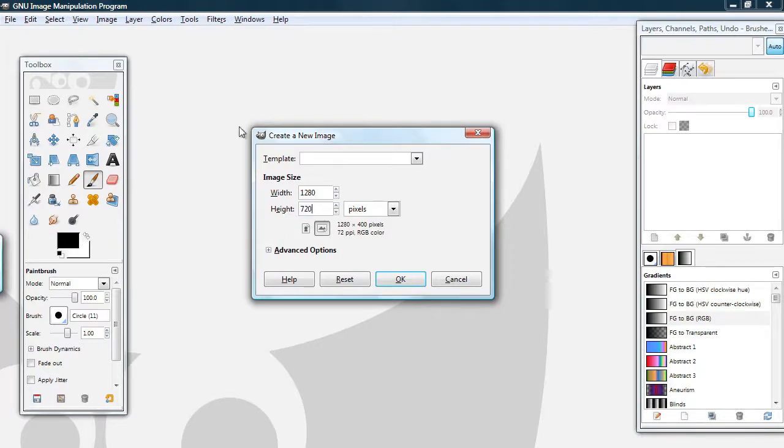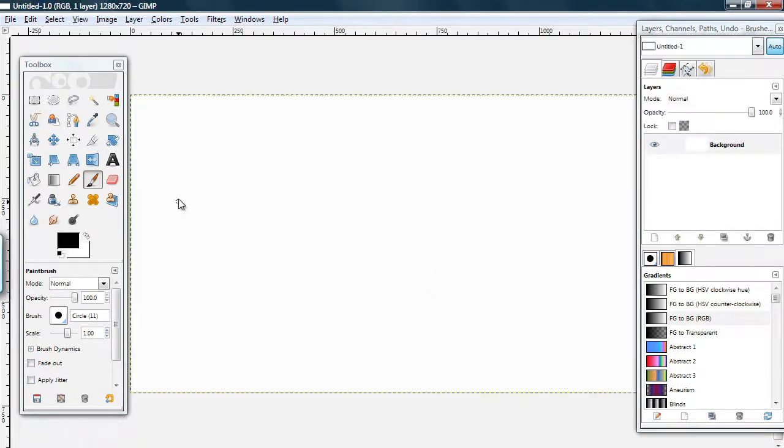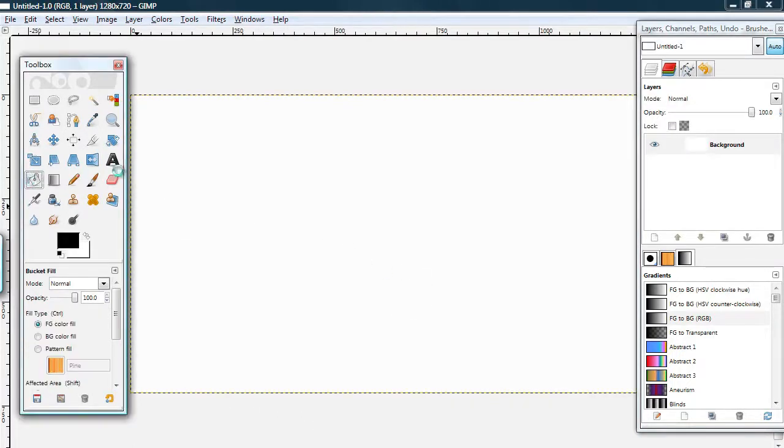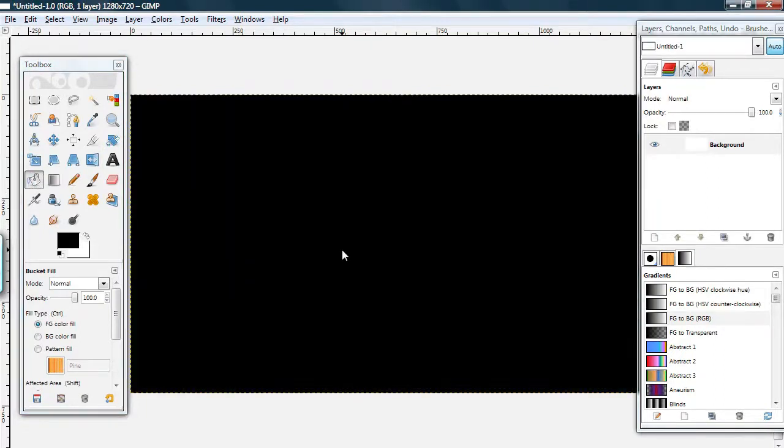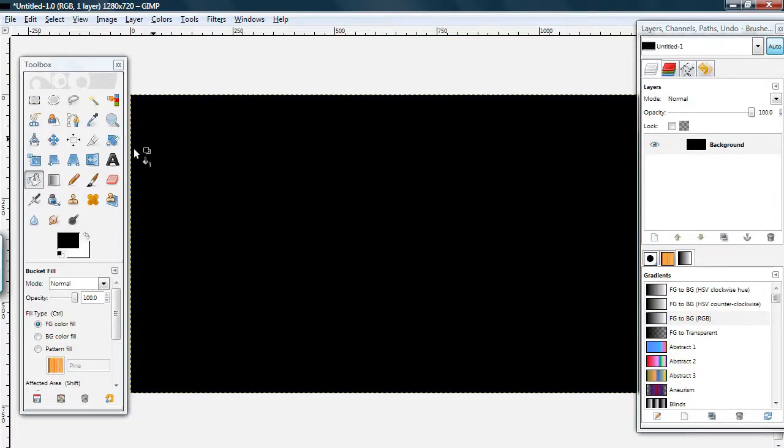So, first off, create a new image, width 1280, height 720, and for your first step you just want to fill it in all black. Choose your bucket fill tool and just fill it in black.